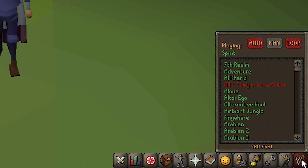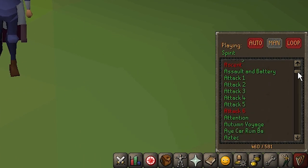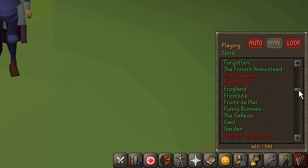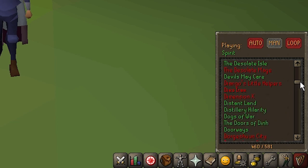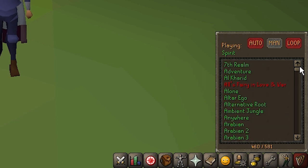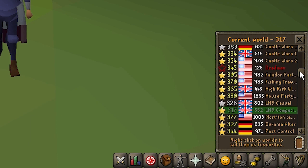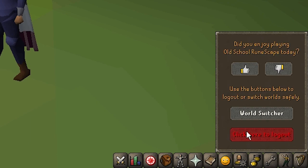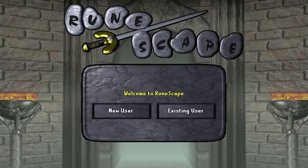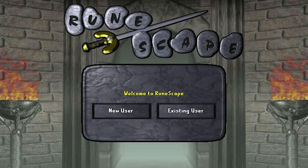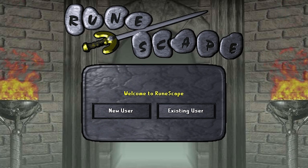The music tab tells you what music is currently playing in-game and allows you to choose a song to play. As tracks are unlocked as you explore the world, it also displays which tracks you have and have not unlocked. The final tab is the logout tab. It has one useful function — the in-game world switcher, which lets you hop from world to world without re-entering your login information — and one terrible, useless function: the logout button, arguably the worst feature in all of Old School.